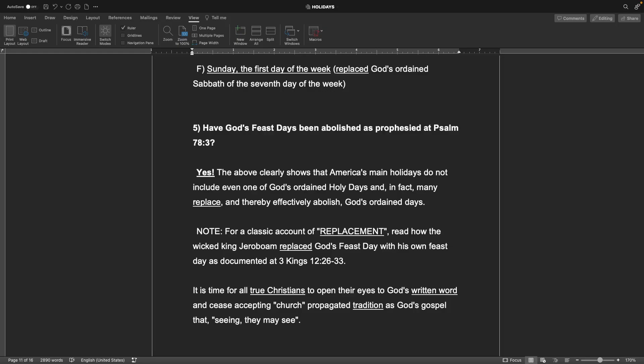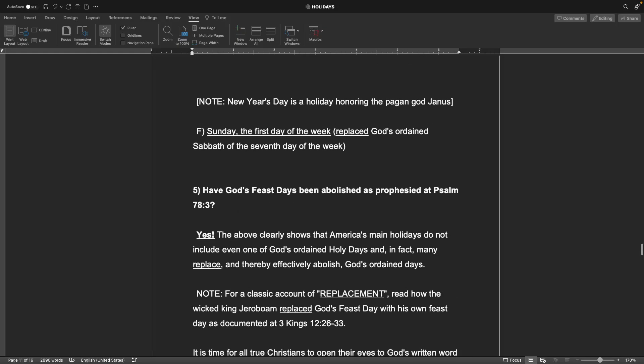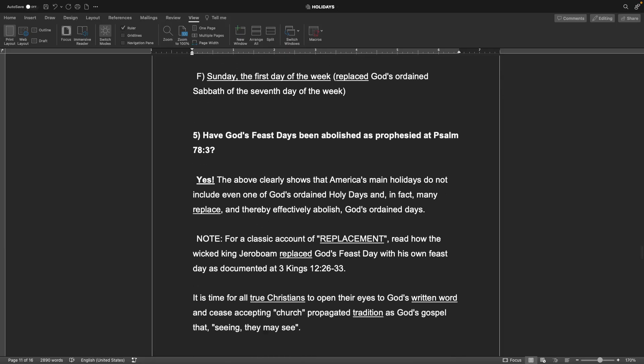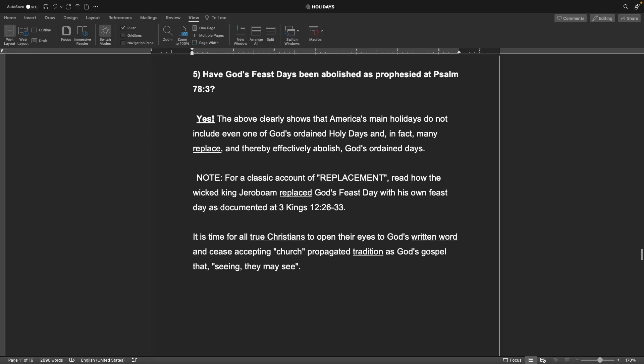Saturday, Saturn. Sunday, Sunday. Monday, Moon Day. It's just the list goes on and on. Jumping to F, Sunday, the first day of the week, replaced God's ordained Sabbath of the seventh day of the week. Five, have God's feast days been abolished as prophesied at Psalm 78:3, which was the verse we read just a little bit ago?